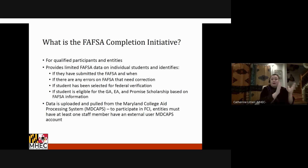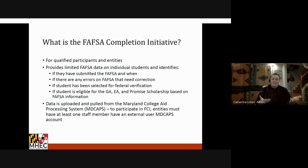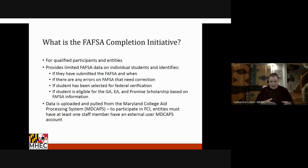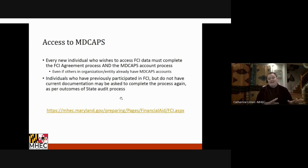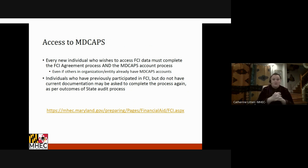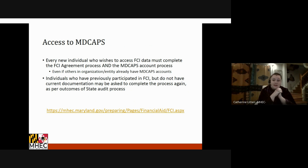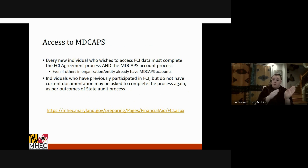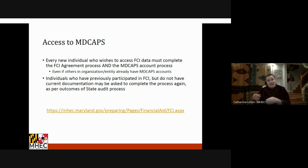Data is uploaded and pulled from the Maryland College Aid Processing System, also known as MDCAPS. To participate in the FAFSA Completion Initiative, individuals need access to MDCAPS, as that is where all the information is housed and the exchange of data happens. Every new individual who wishes to access FCI data has to go through the FCI request process, which has two procedures: one tied to requesting to participate in the FAFSA Completion Initiative, and then creating the MDCAPS accounts and agreements to participate in using the MDCAPS system.